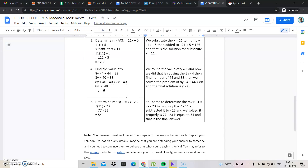The next thing is we need to find the value of y. We found the value of y is equal to 6. How we did that is by using 8y minus 4 plus 44 is equal to 88. The final solution is y is equal to 6.